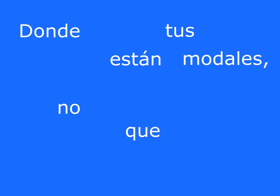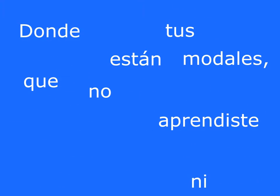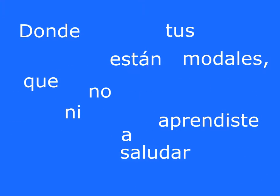¿Dónde están tus modales que no aprendiste ni a saludar? Parece que hoy me gustas un poco más. ¿Hola? ¿Cómo tal? ¿Estále?